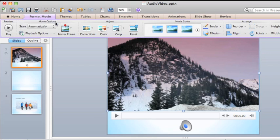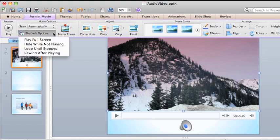You also have several playback options, such as Play Full Screen, which I'll select for this video.